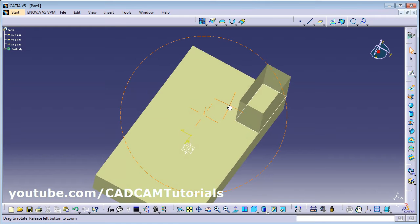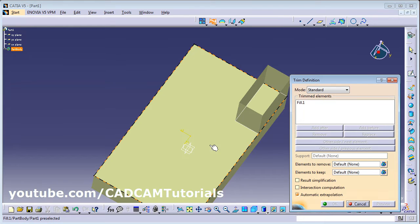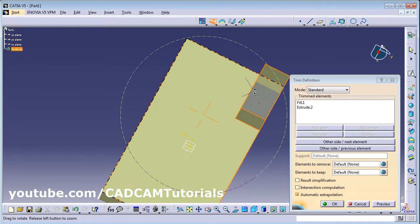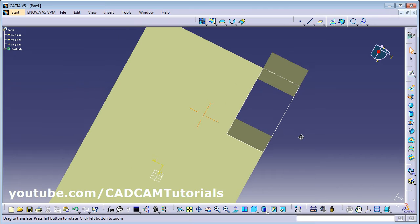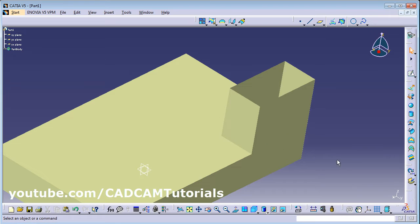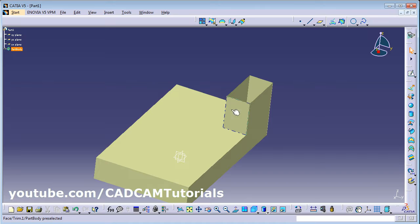Now we want to cut this surface, so for that we will use Trim. Select this horizontal surface and select this vertical surface. You can see it is indicating where it will be cut. Click OK — it has been cut properly. Then hide this rectangle: click on Show/Hide and click on this rectangle.